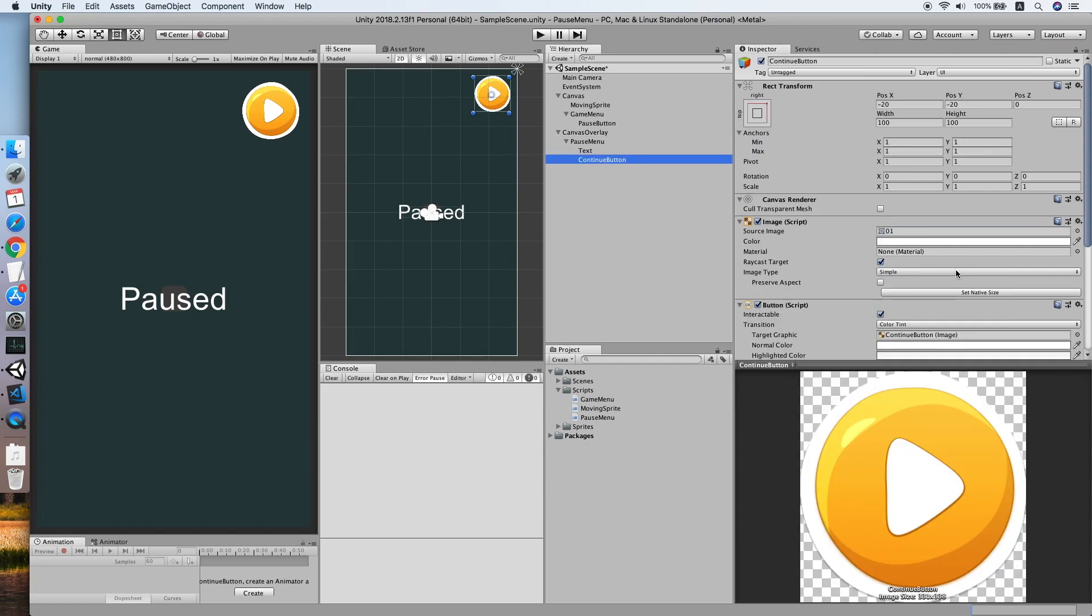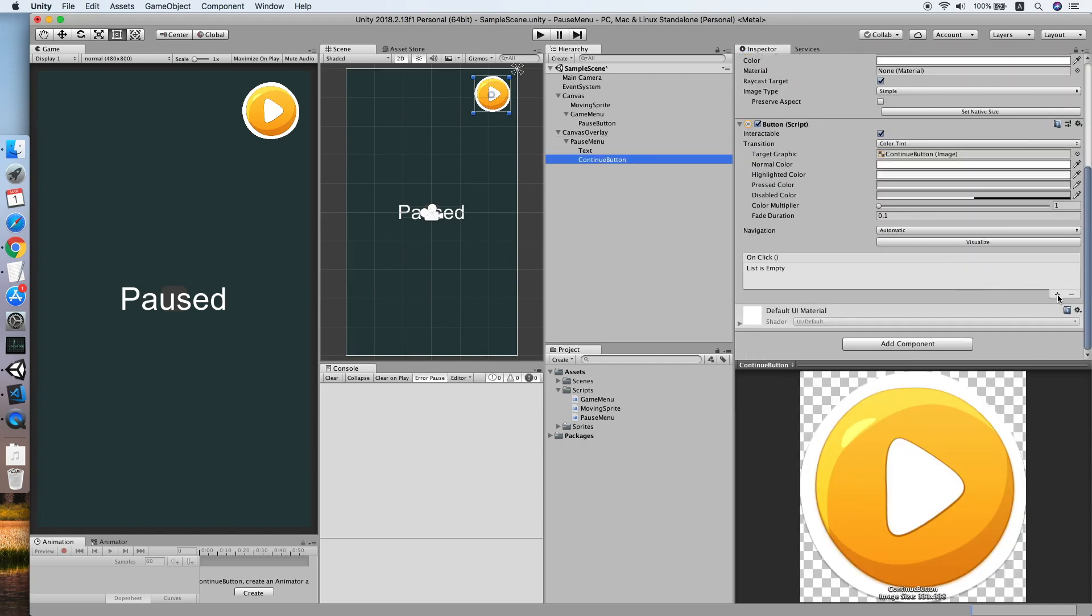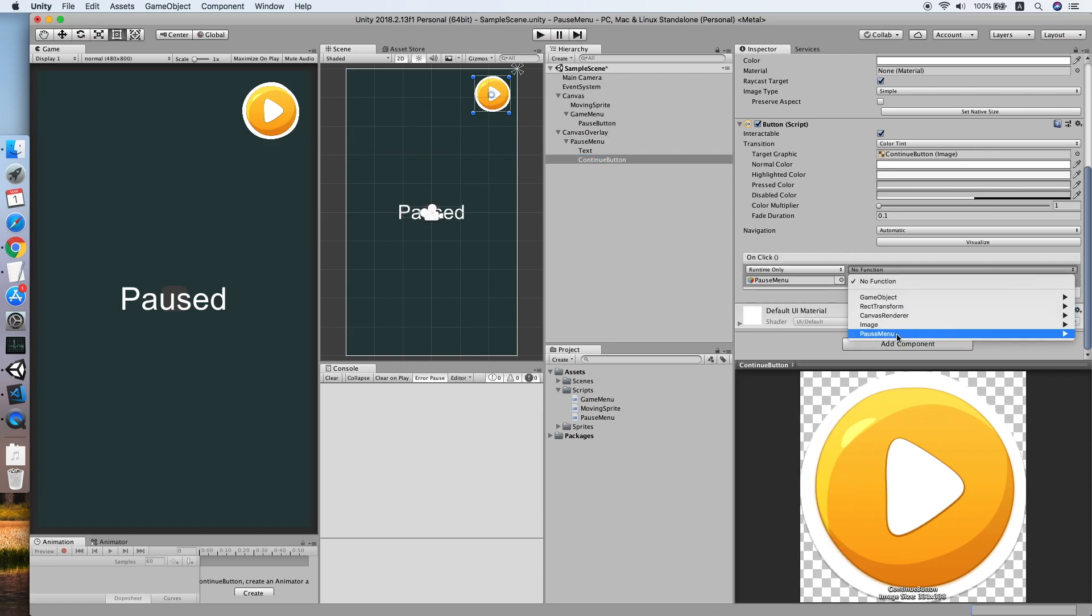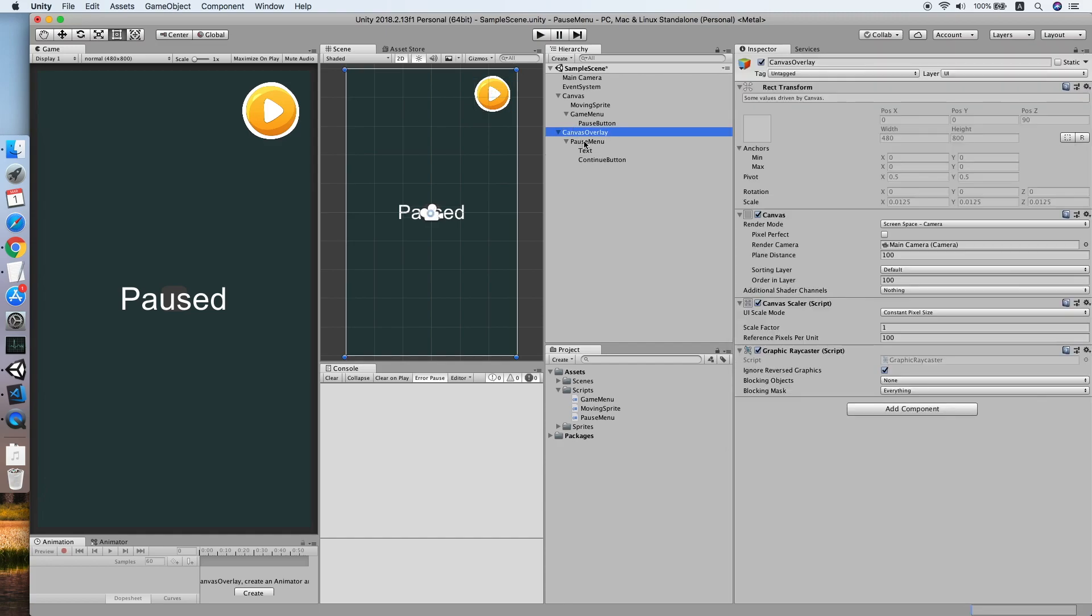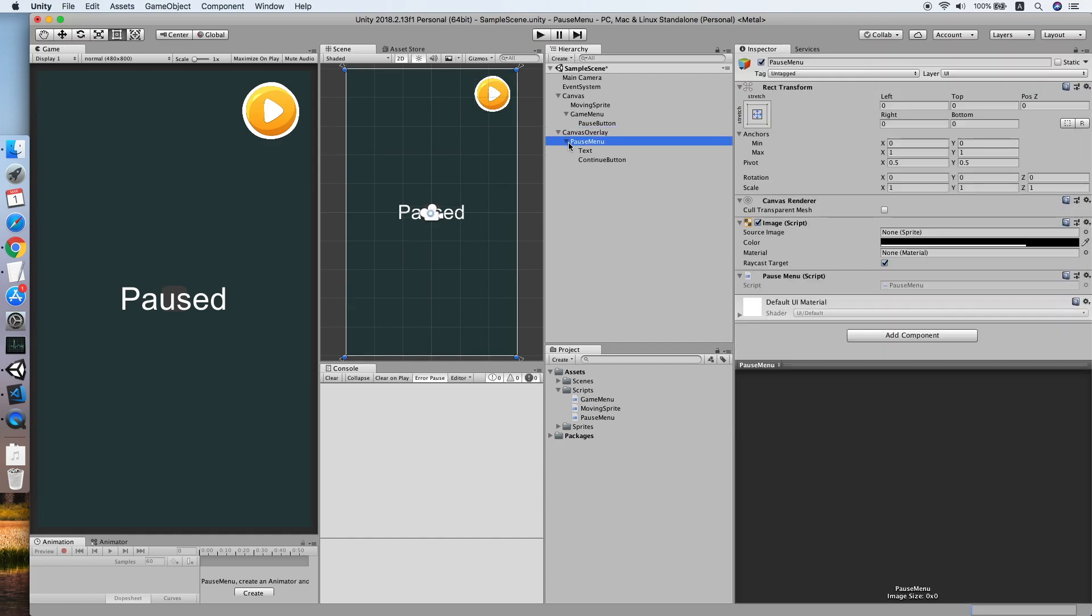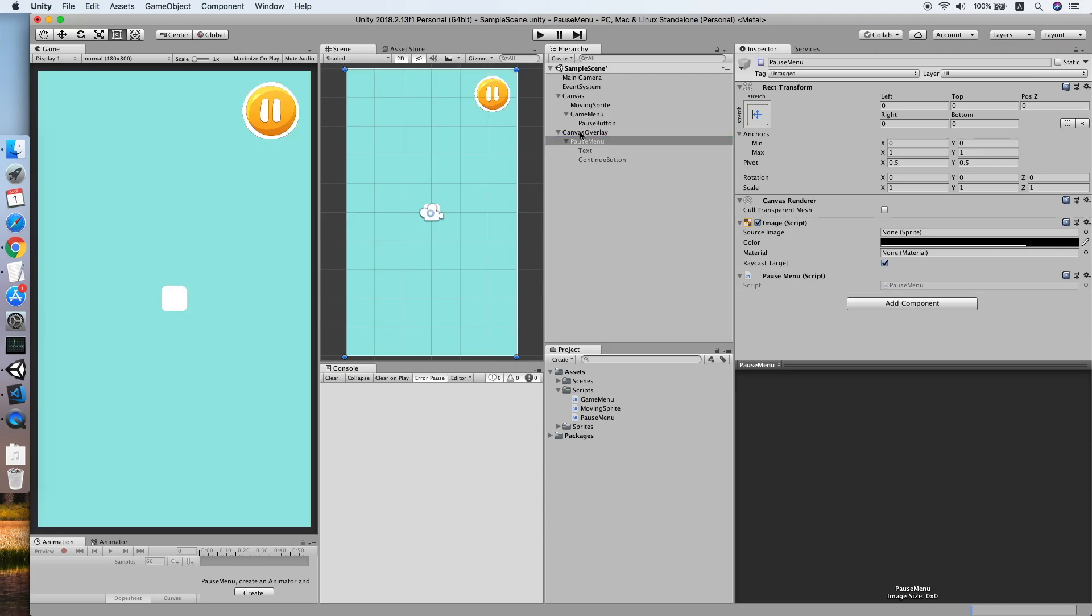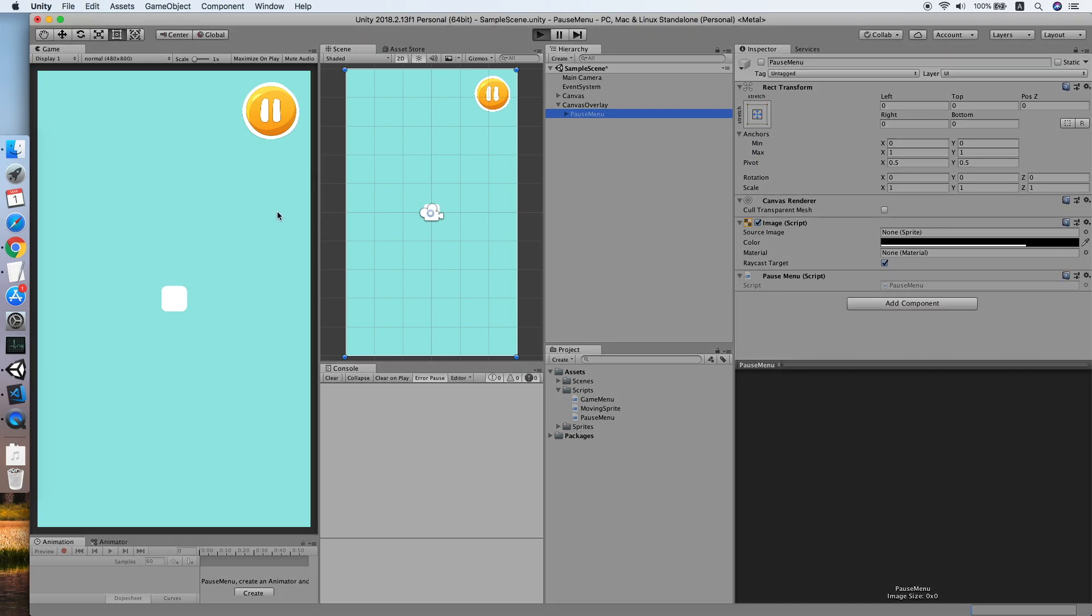Cool, now the pause menu initially should be disabled, so let's untick this. And now we are ready to test it on our editor.